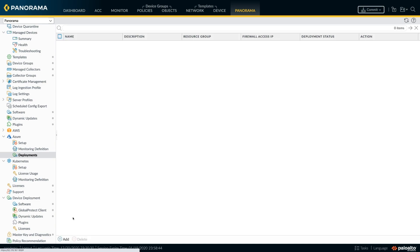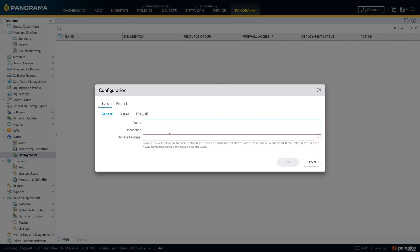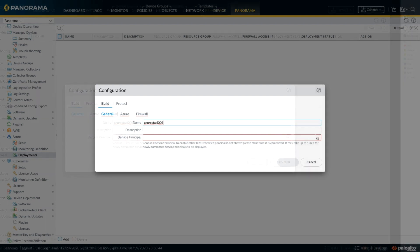Once that is accomplished, we can start configuring the deployment. We start by providing a name for your deployment. And you can also choose the service principal in case you have multiple service principals configured.